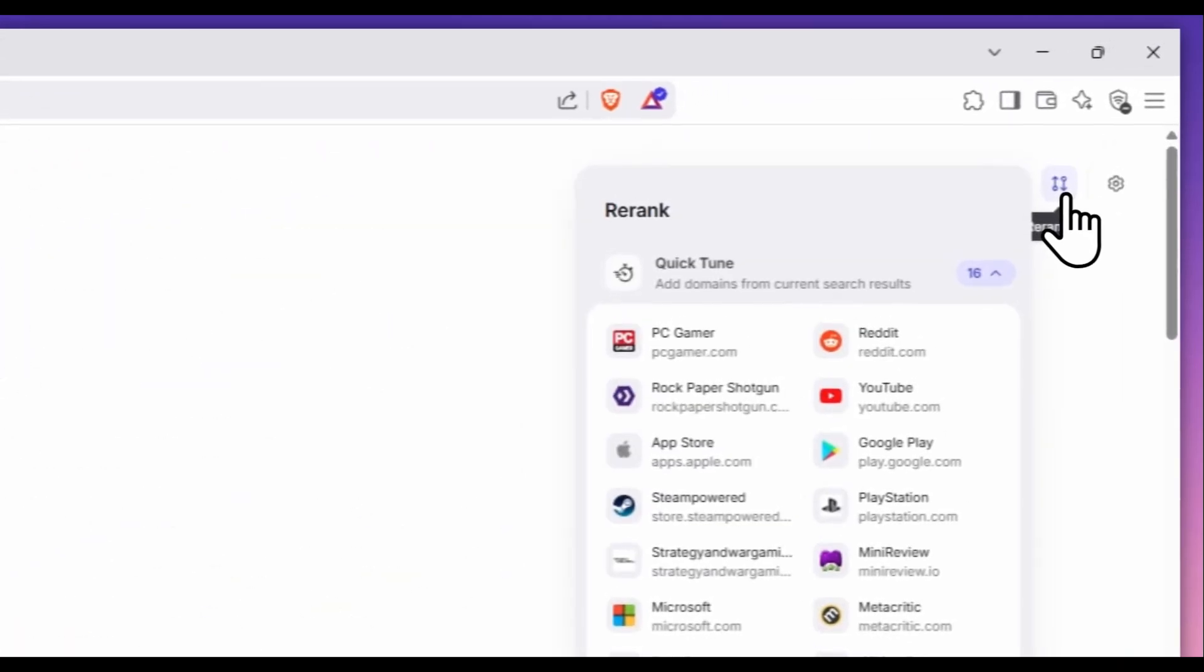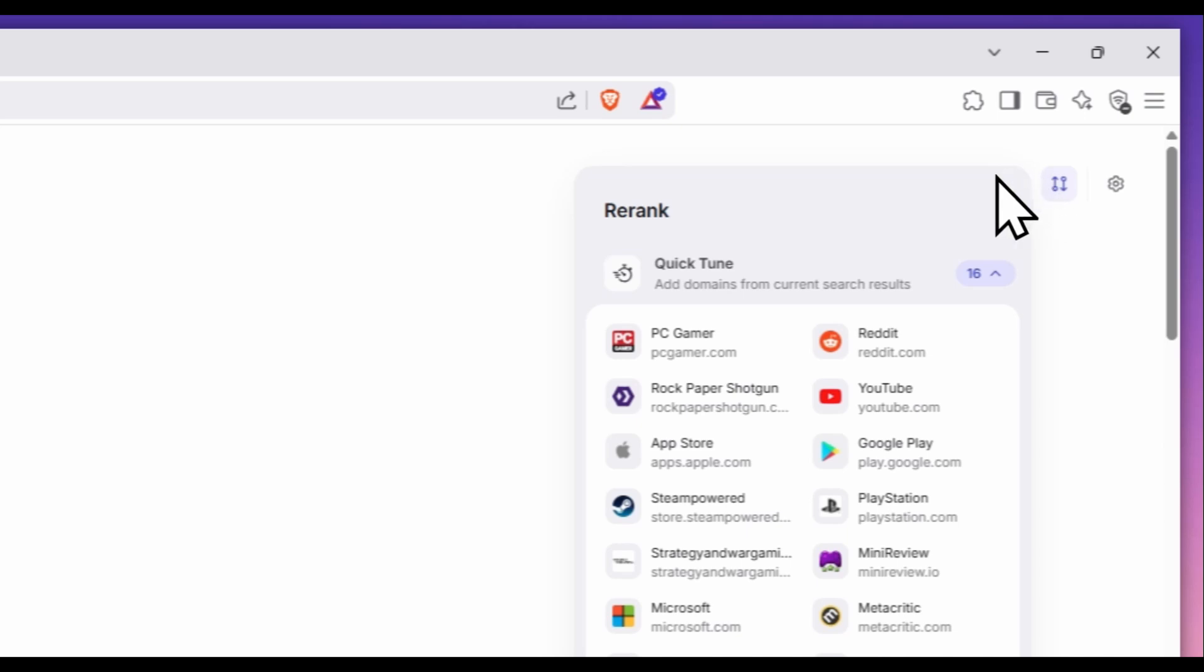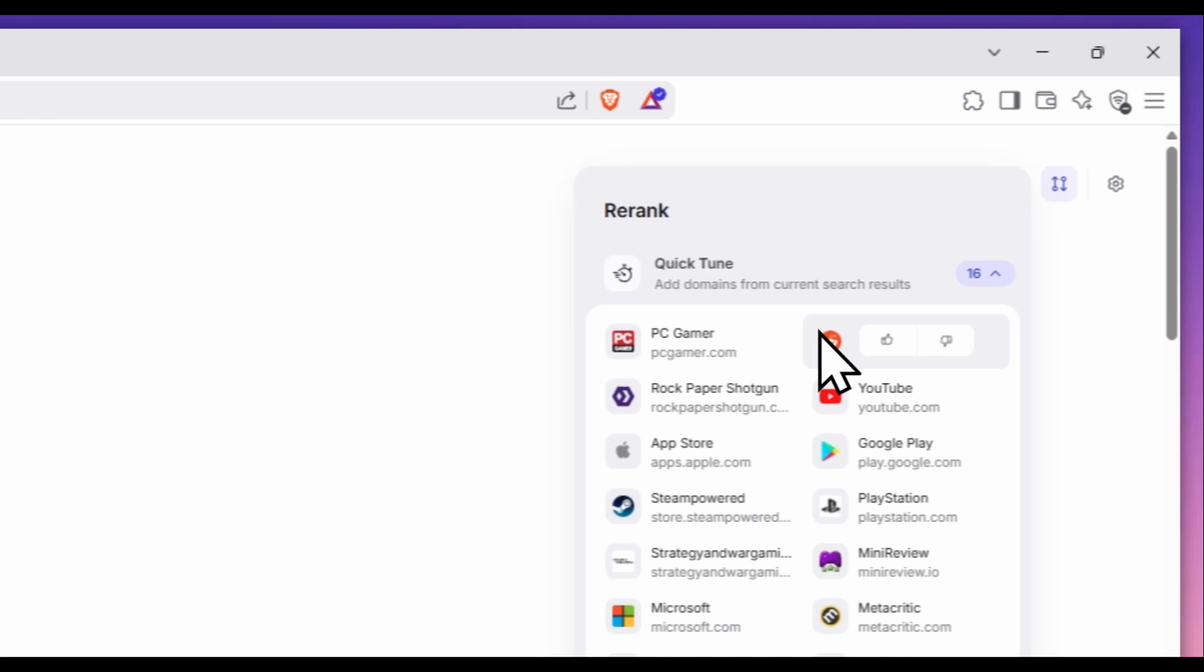I click the Rerank icon in the top right. This window then lists the domains in my results. When I mouse over each domain, there's a thumbs up and thumbs down icon.